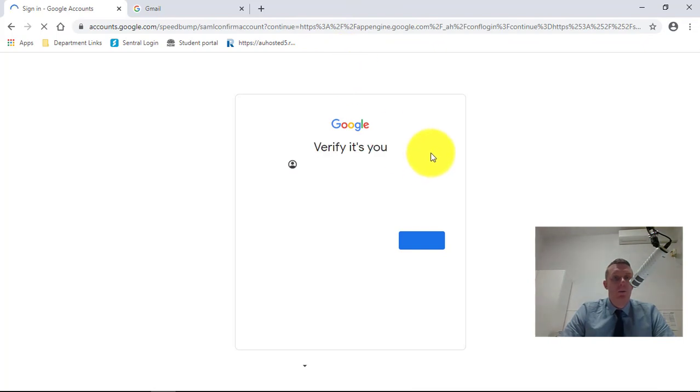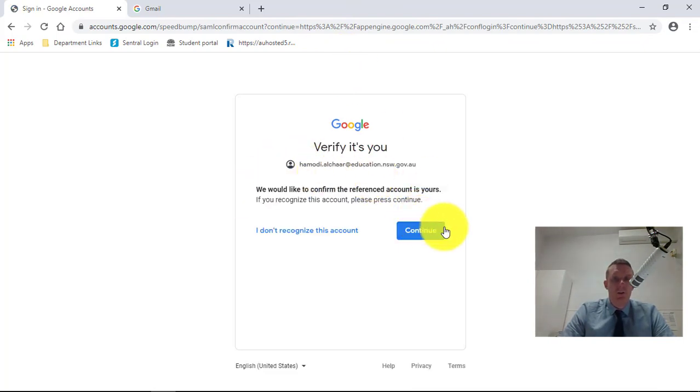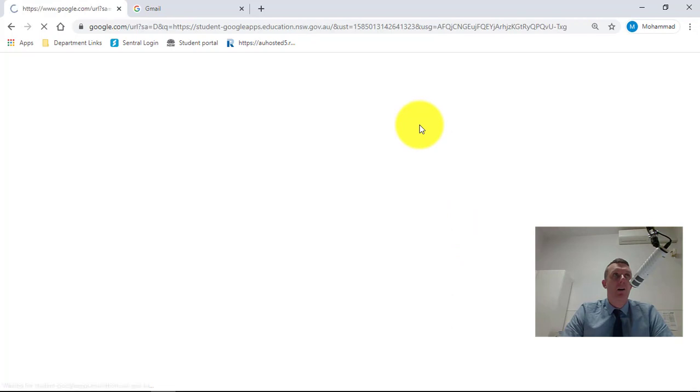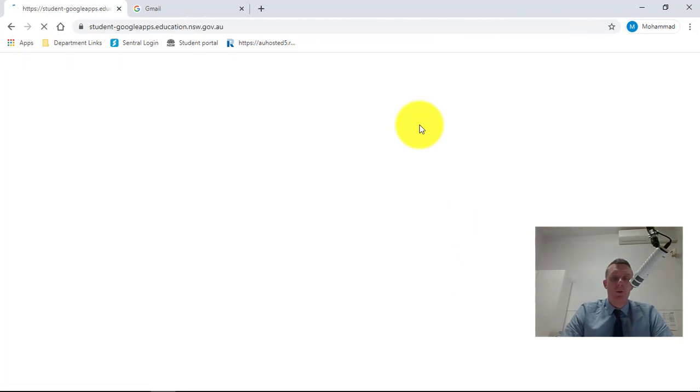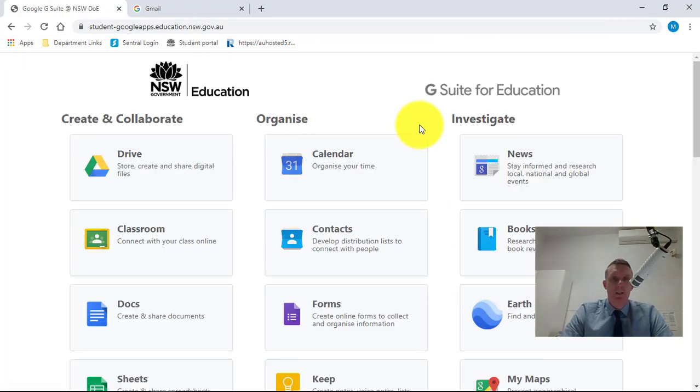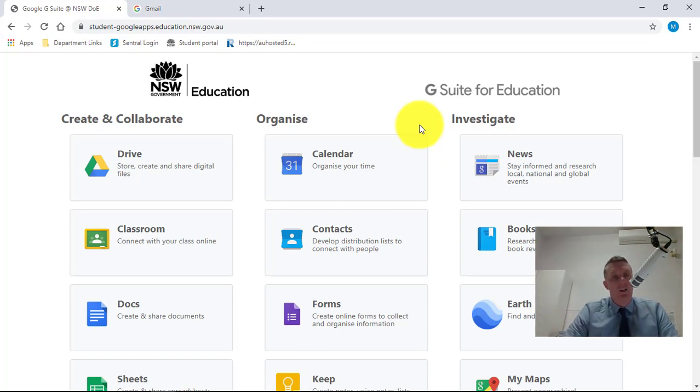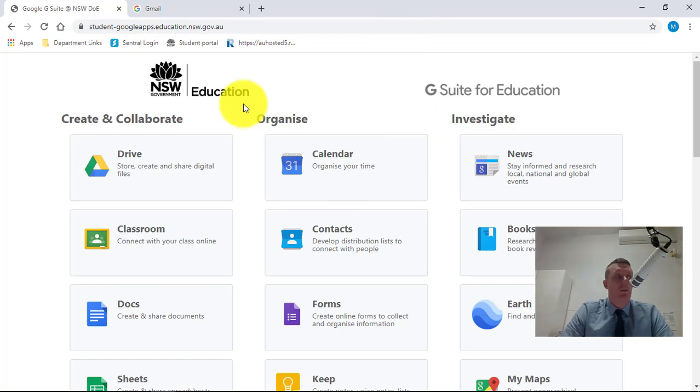Then it'll come up asking to verify that your username if that's you, because you might have multiple users that have logged into that computer. But it's essential that you use your address which is firstname.lastname at education.nsw.gov.au. That's what you log into Classroom with.